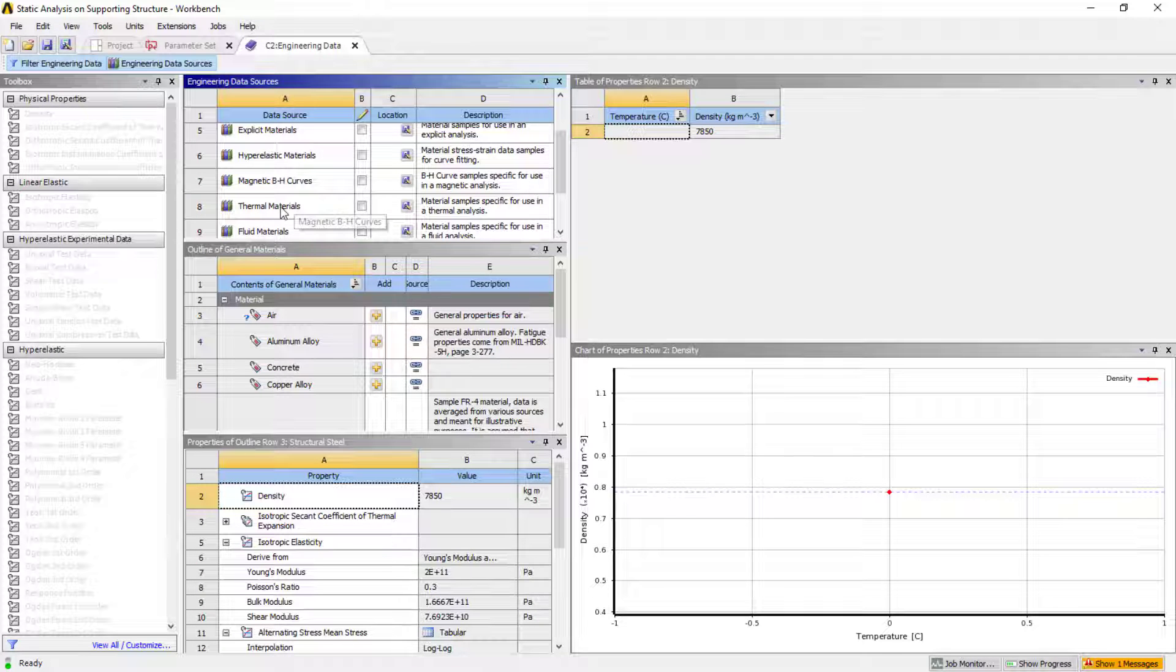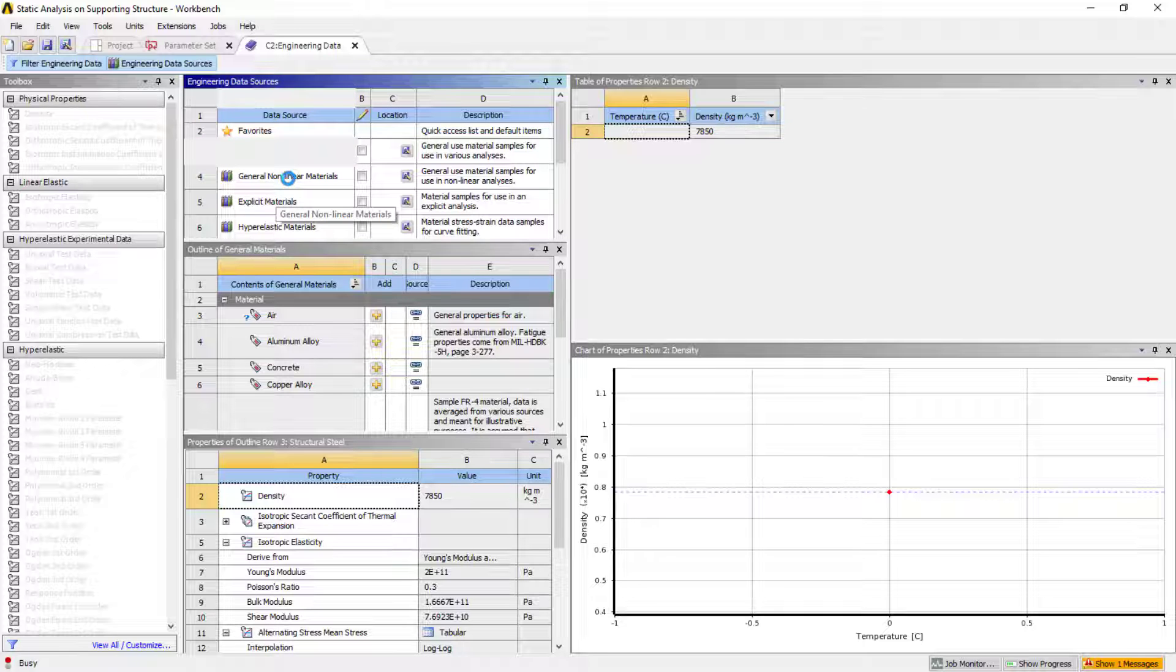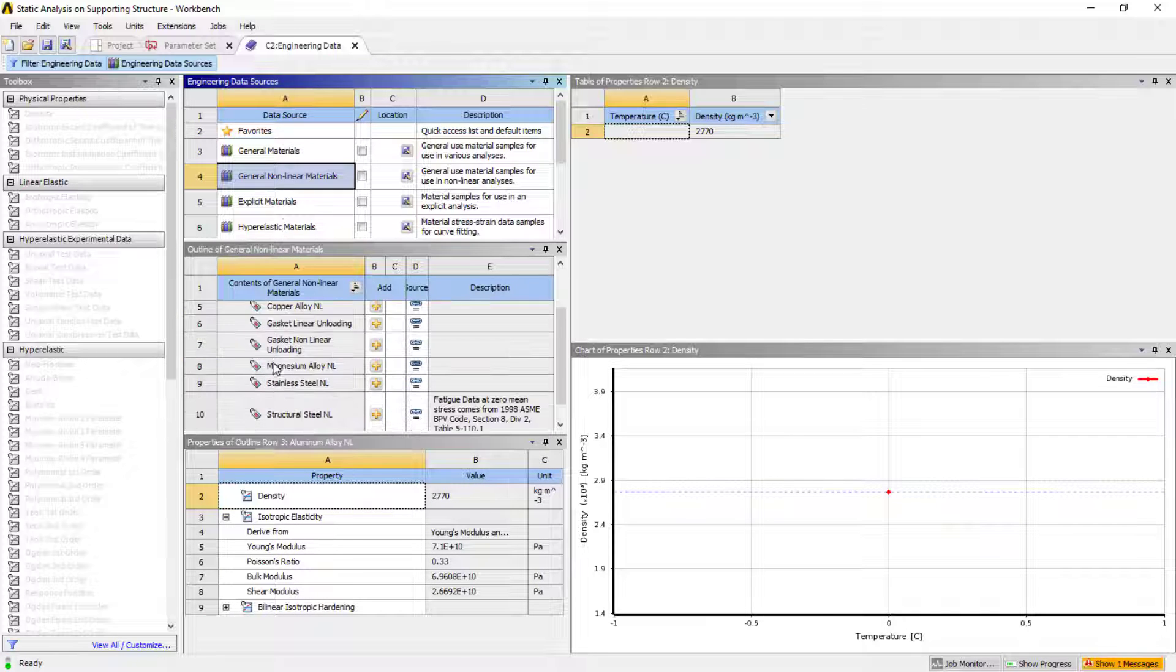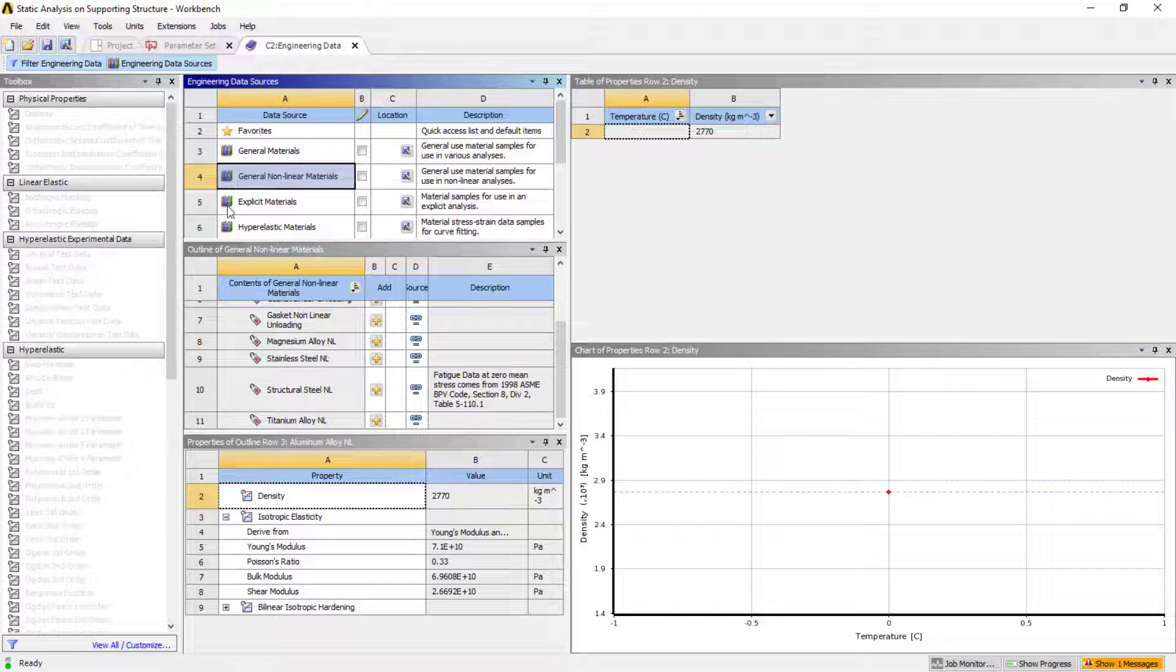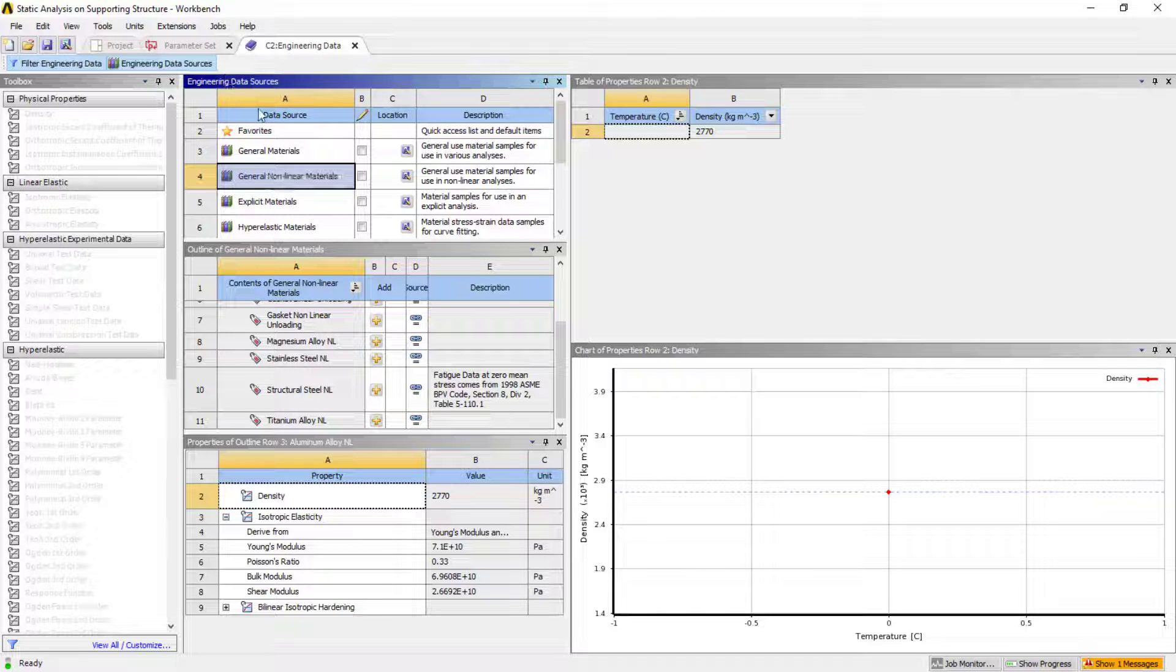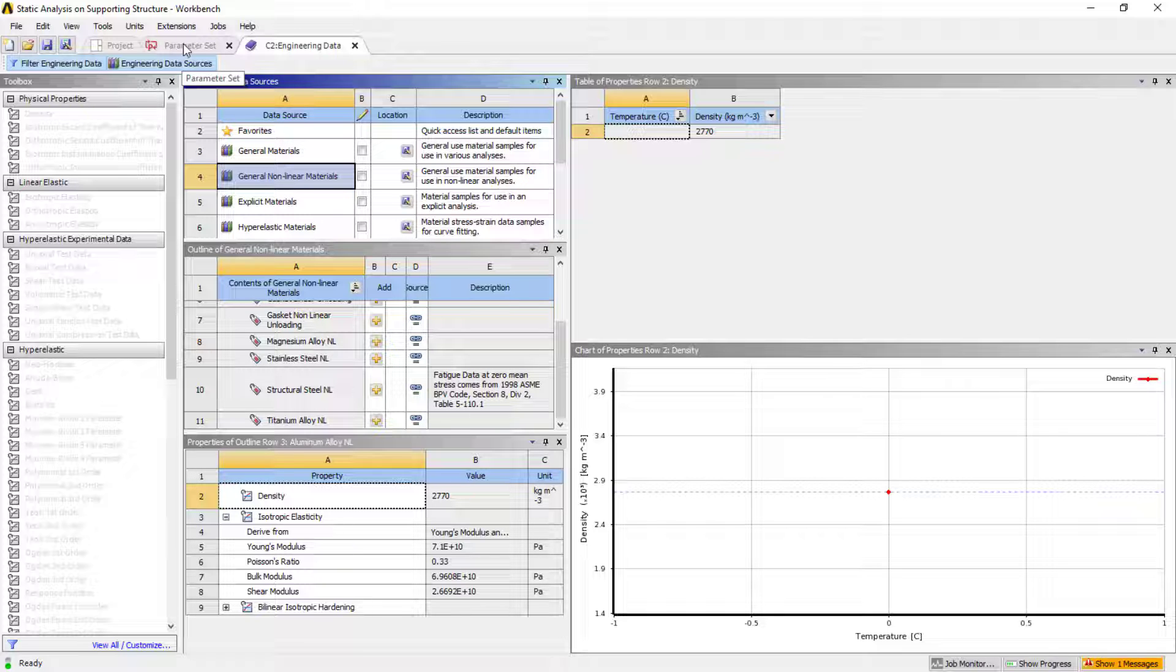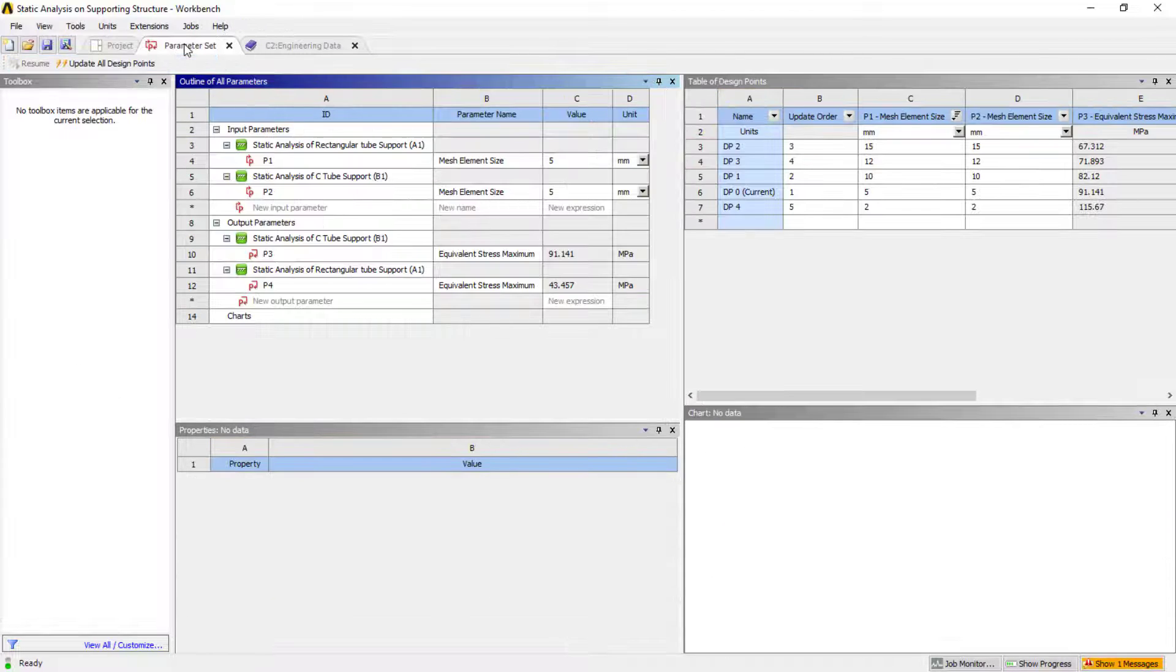There are so many materials with respect to the requirement. If you're going to deal with explicit analysis, you can select these things, some analysis materials or general nonlinear materials. You can select these things to deal with nonlinear dynamic analysis and all.